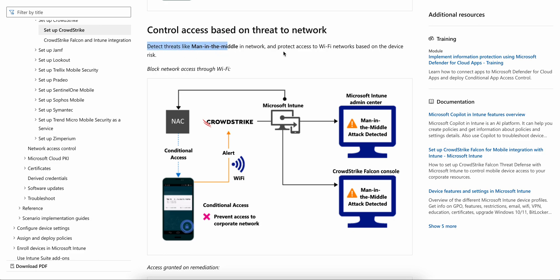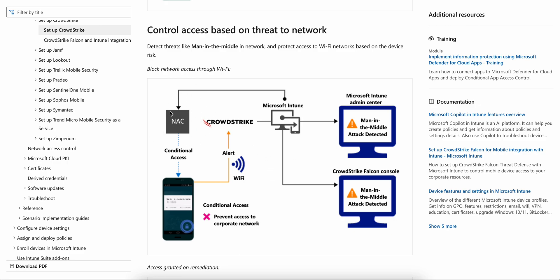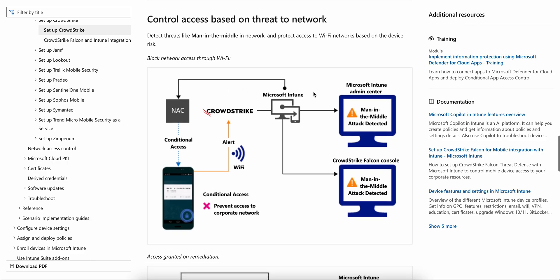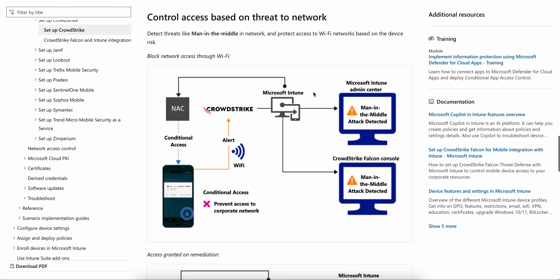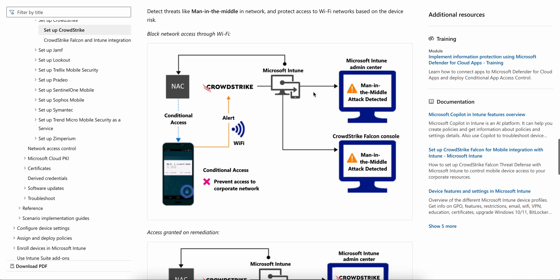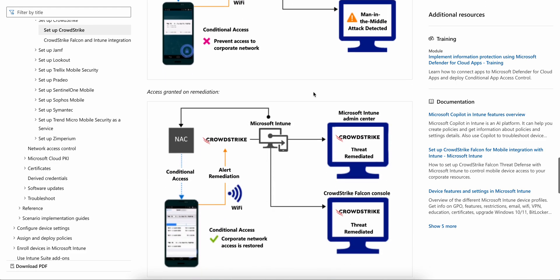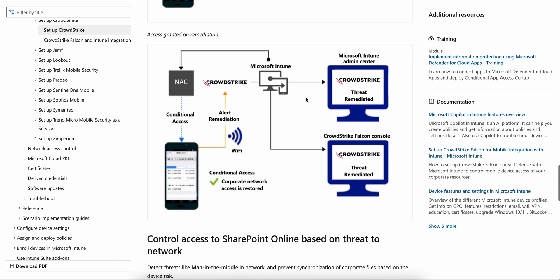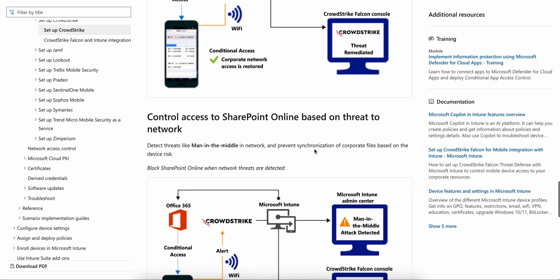Detect threats like man-in-the-middle in the network and help protect access to Wi-Fi based on risk. You can block network access through Wi-Fi. If you want to prevent access to your corporate Wi-Fi, you see in the diagram you must have a NAC provider like Cisco NAC or some other NAC. I have already made a video about NAC in detail on CrowdStrike, but I'm just quickly showing how it will block and allow.